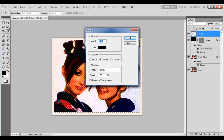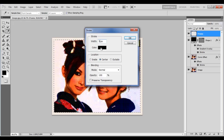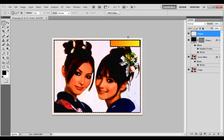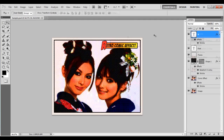Set its Width to 5 points, Color to Black, its Location to Center and click on the OK button to apply it. Now add the text and you're done.